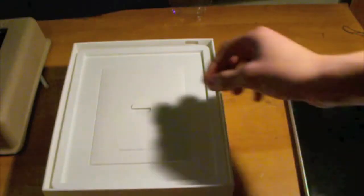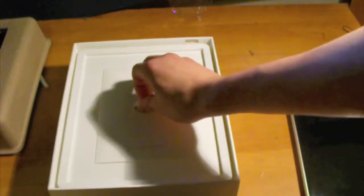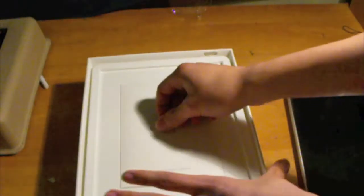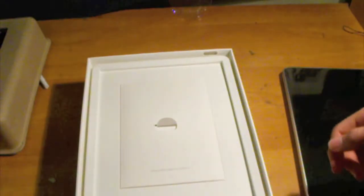So yeah, you just lift up this, this is designed in California, it's designed by Apple in California.